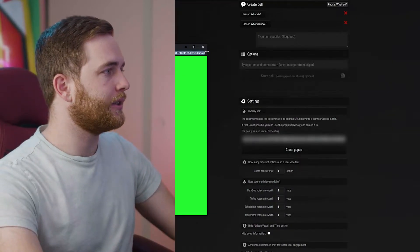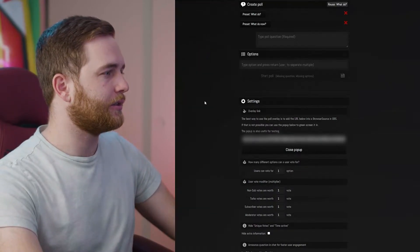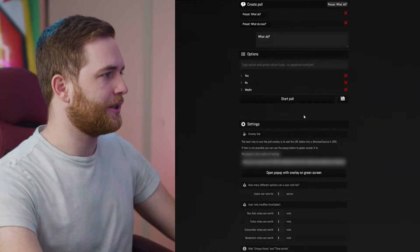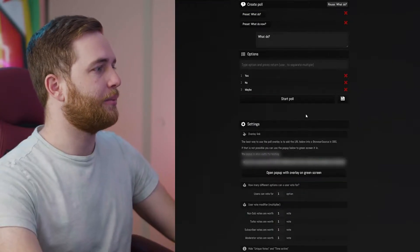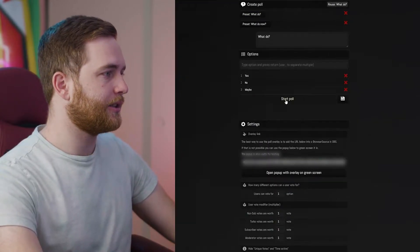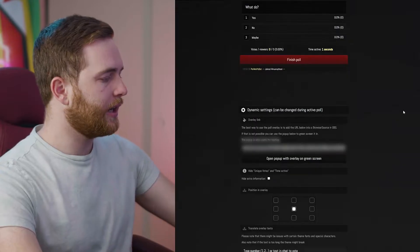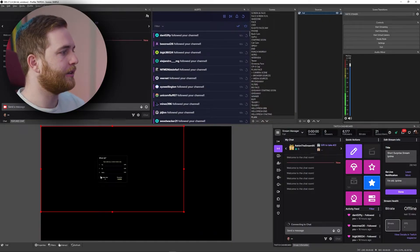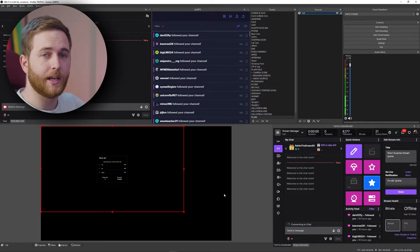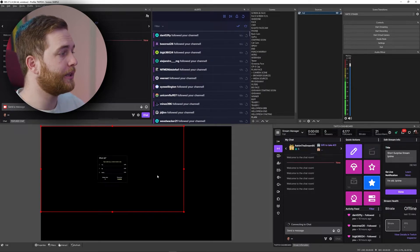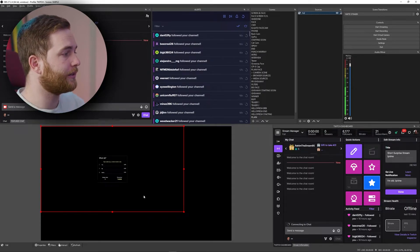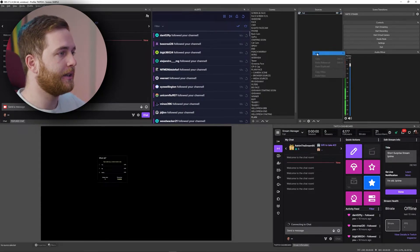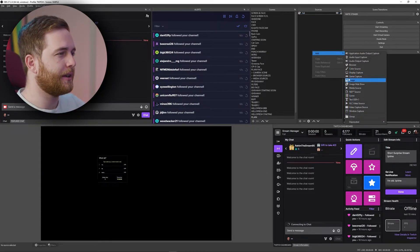I'm going to close that and choose a question from our presets, then start the poll. If I go into OBS you'll see that the poll is now active.